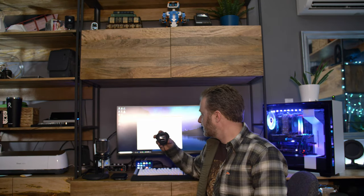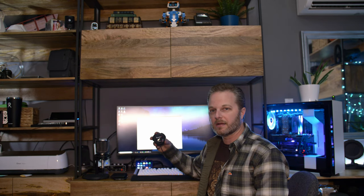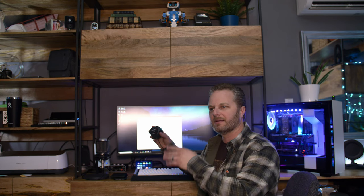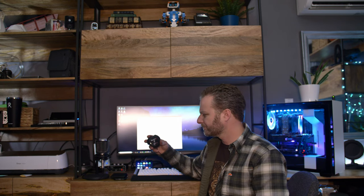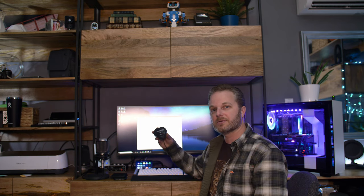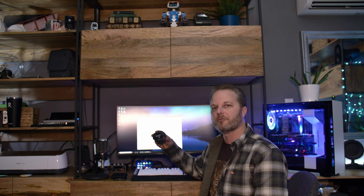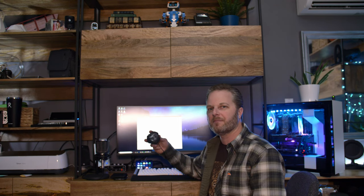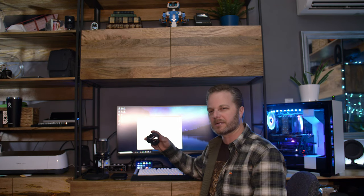What we're going to use today is a device called a Datacolor Spyder 5. This is the Spyder 5 Pro. I think they have basic, pro, and elite versions with different software features, but from what I can tell the sensor is the same in all of them. I picked this one up off eBay for maybe 90 bucks.